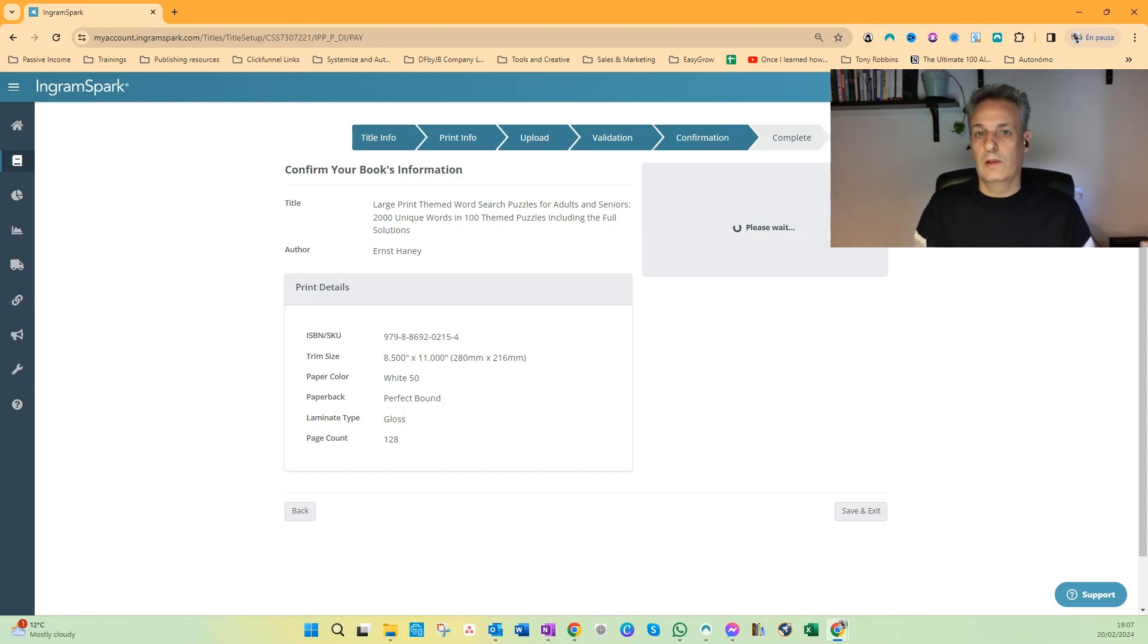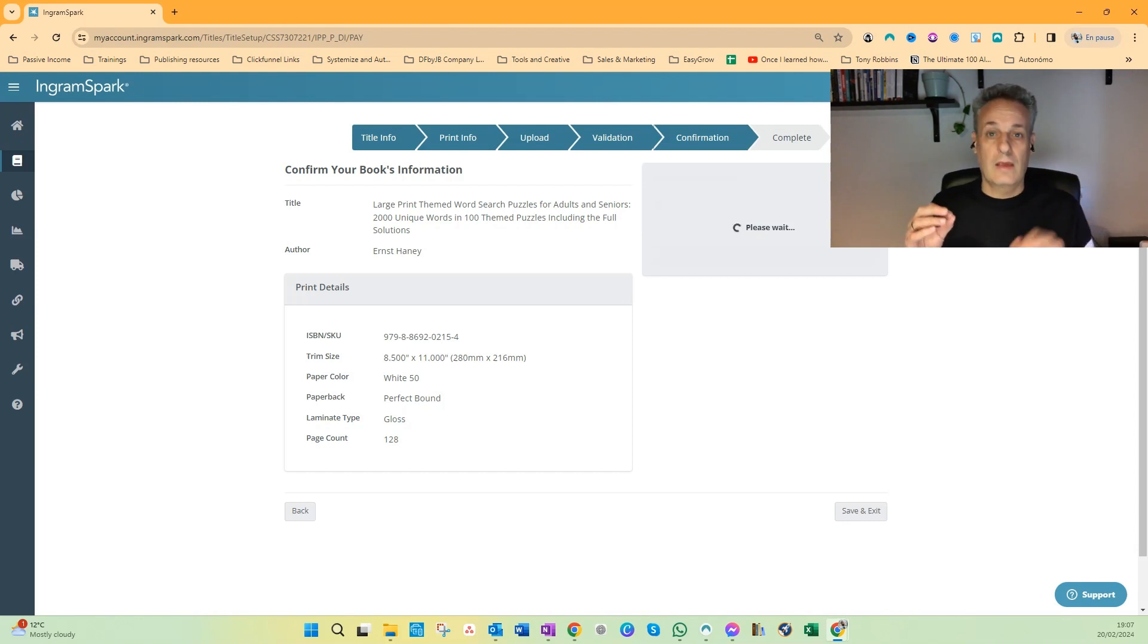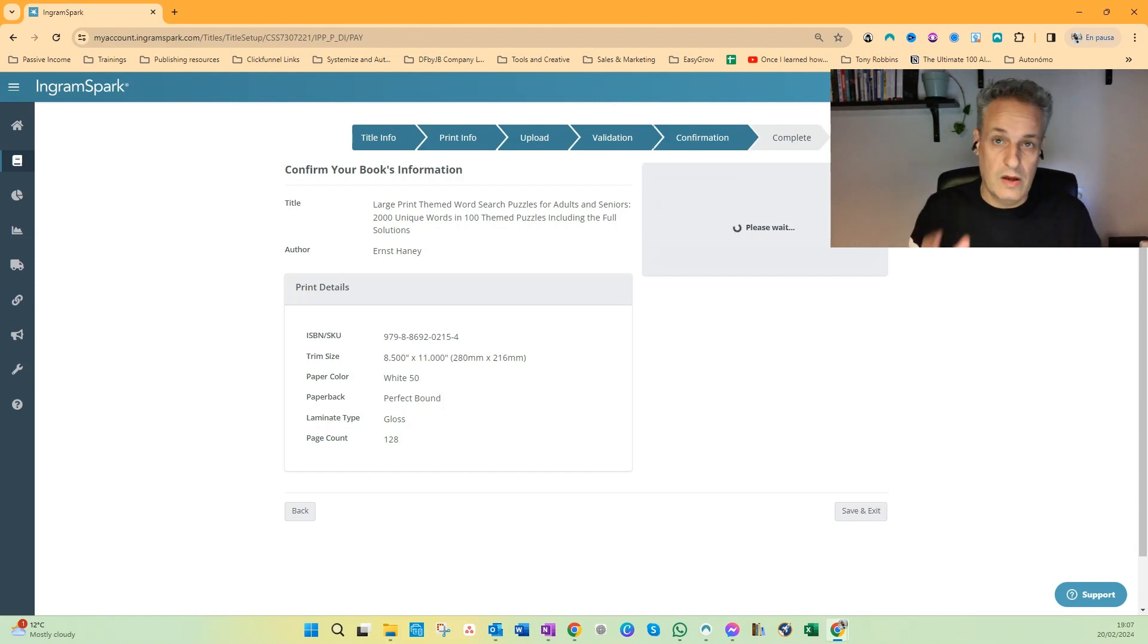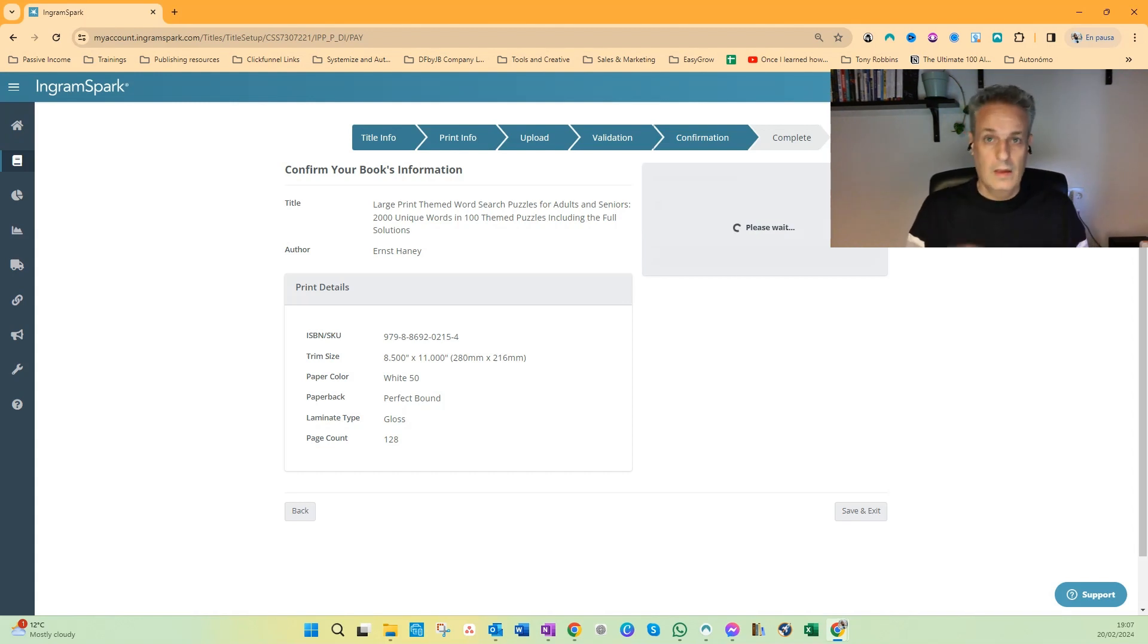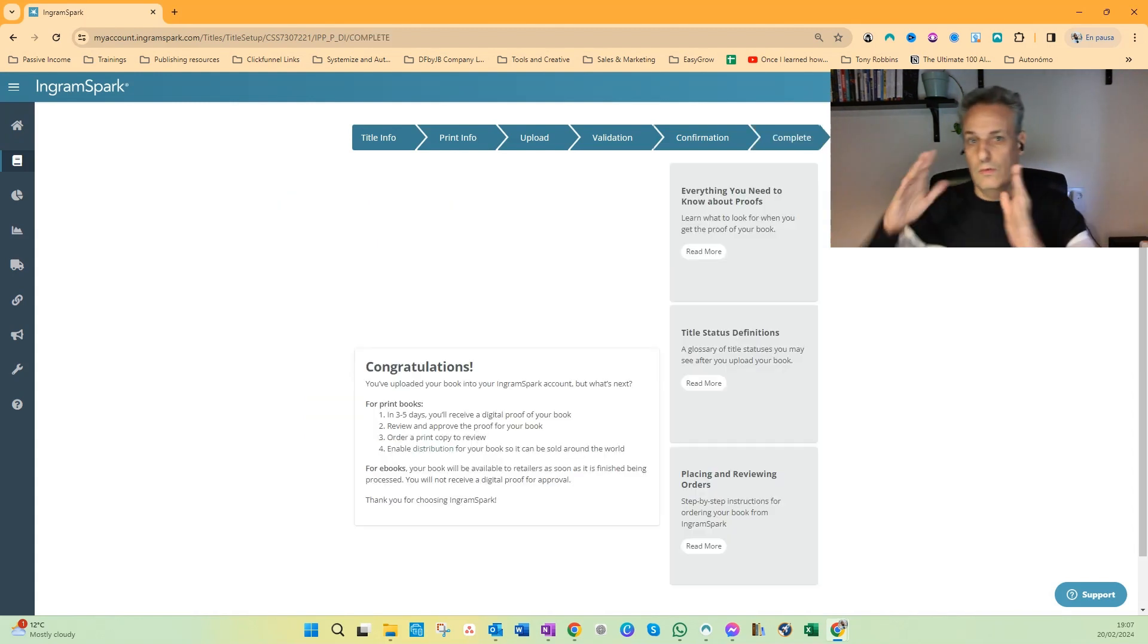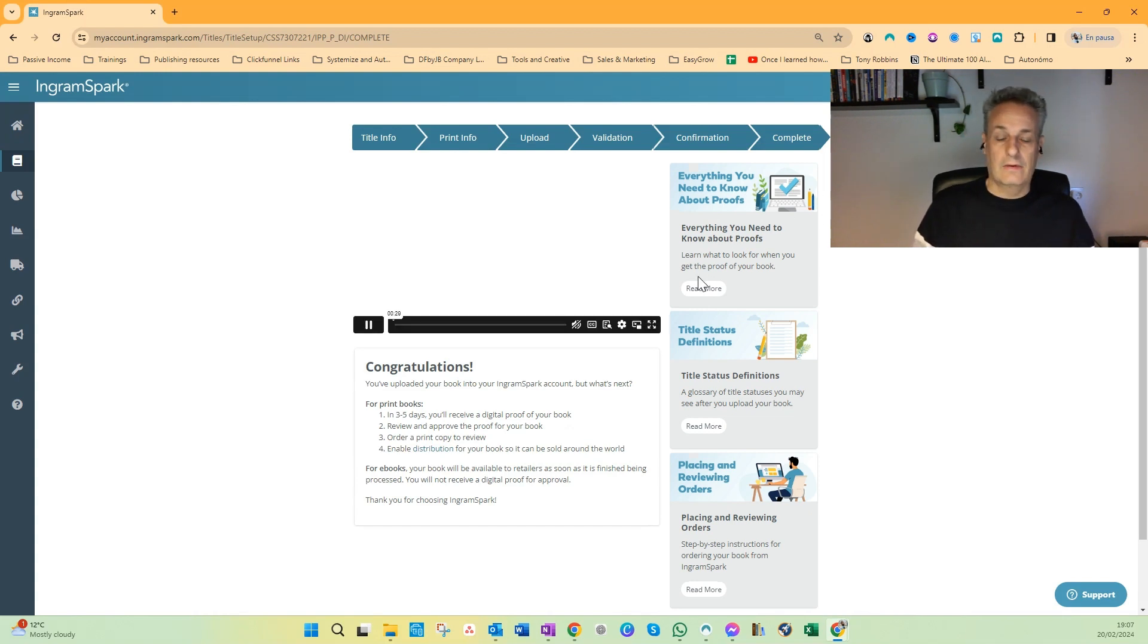And that screen will say that they are going to revise the files you submitted. So they're going to check your interior file, your cover file, and you have to wait a few days.